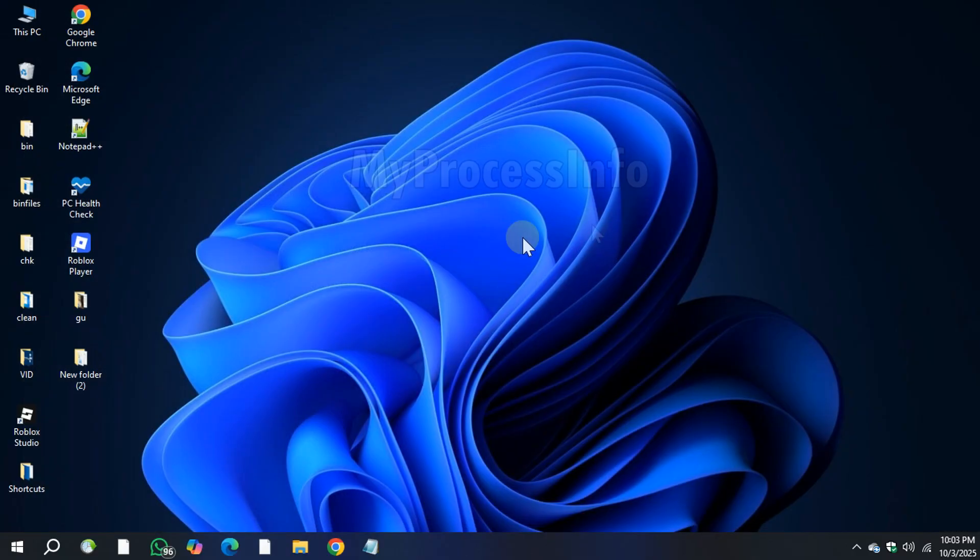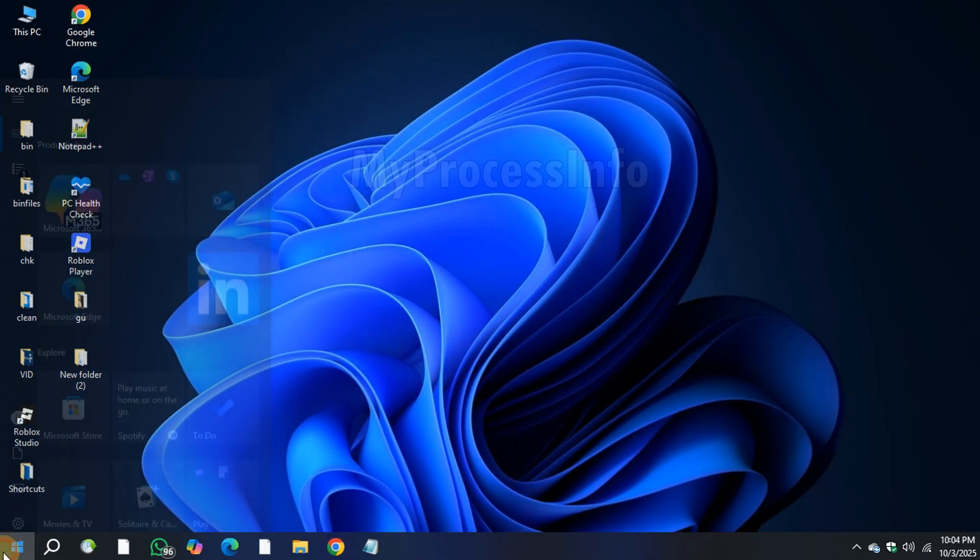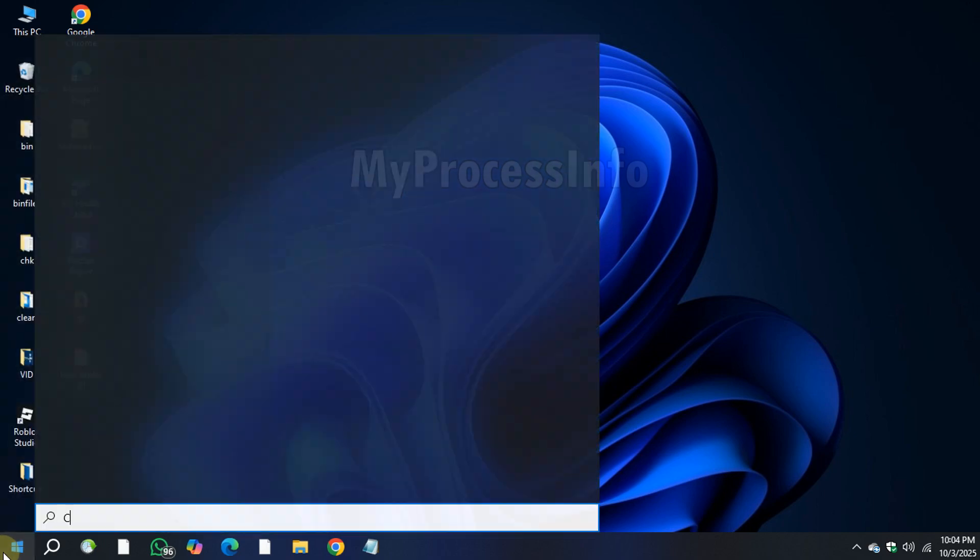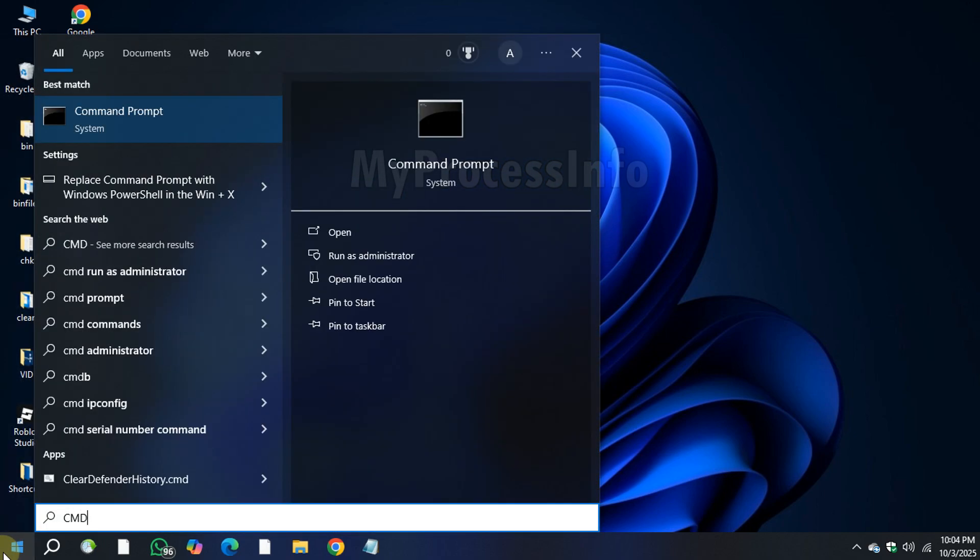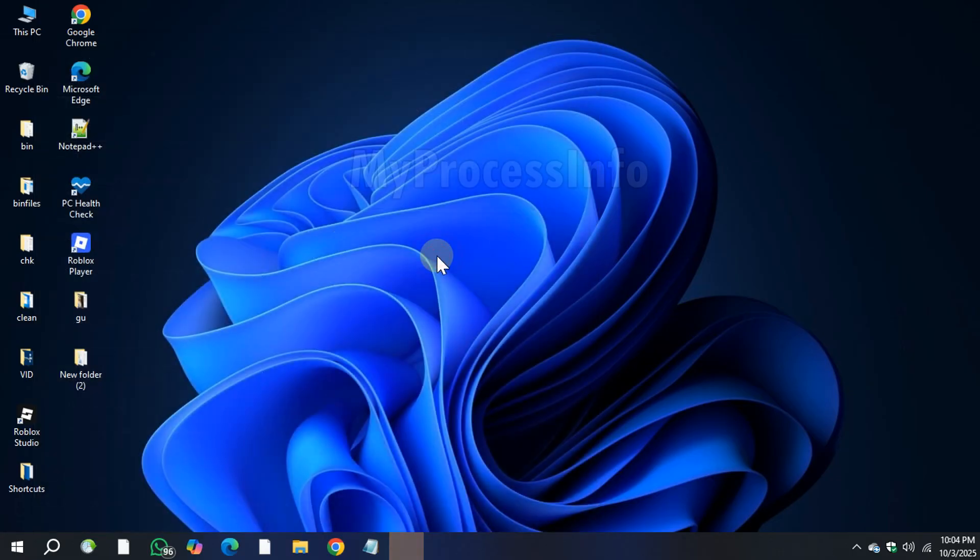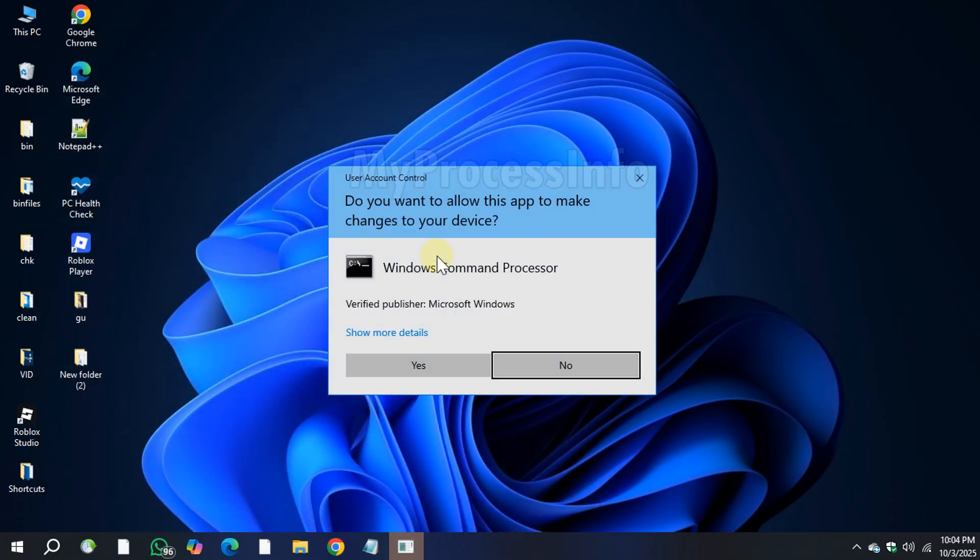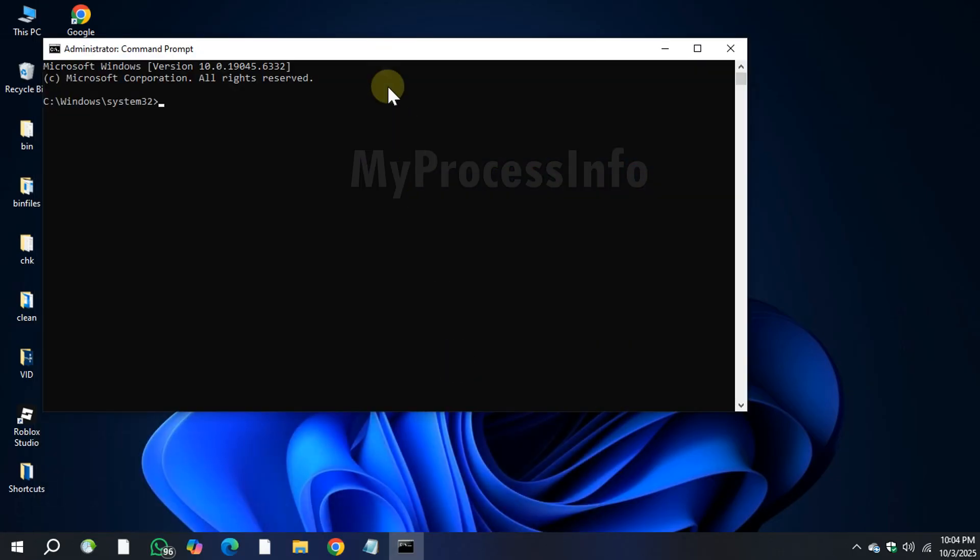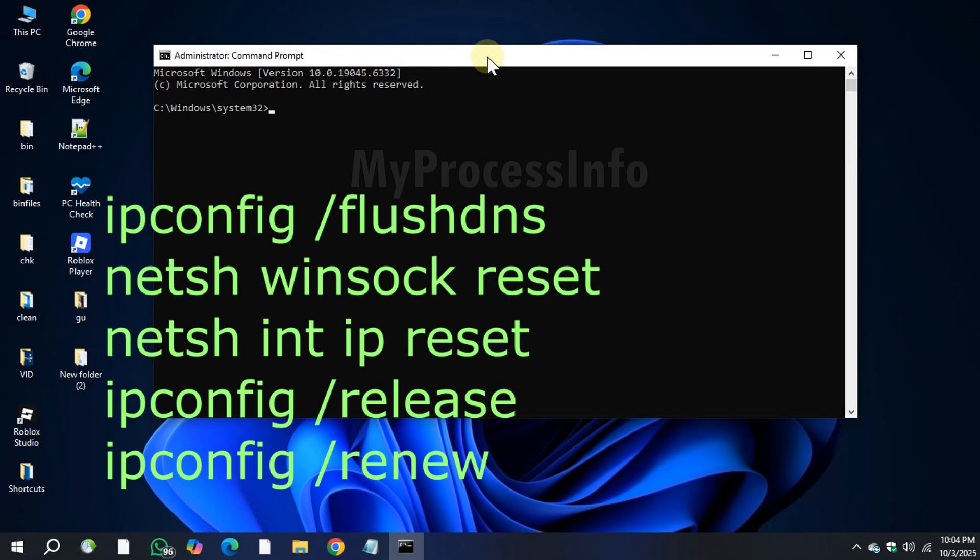Now click on the Windows button, type cmd, and run Command Prompt as administrator. Once it is open, type the following commands one by one and press Enter after entering each command.